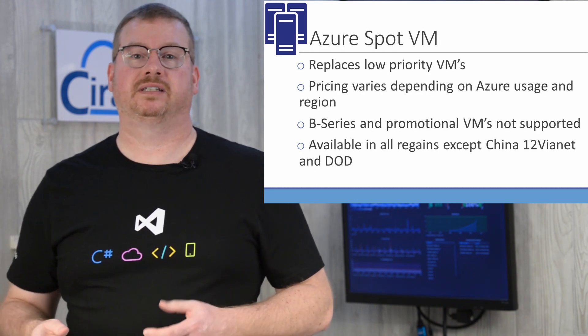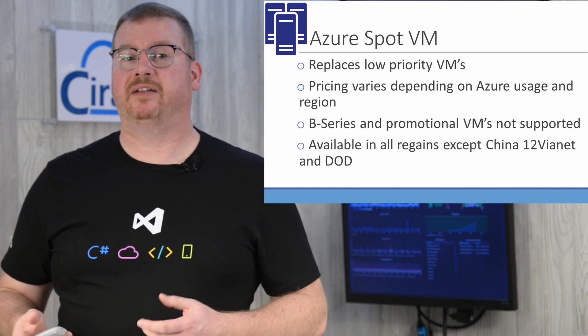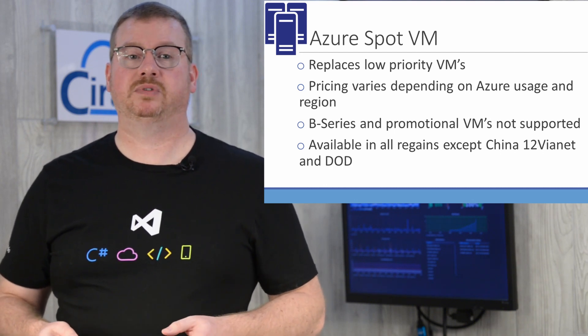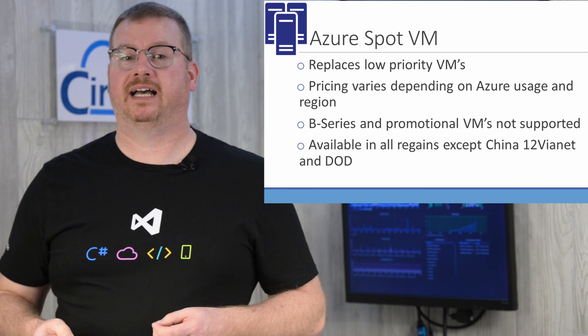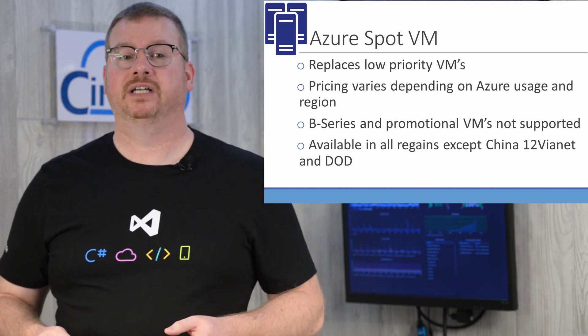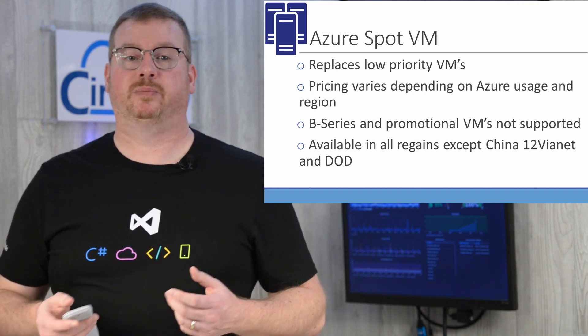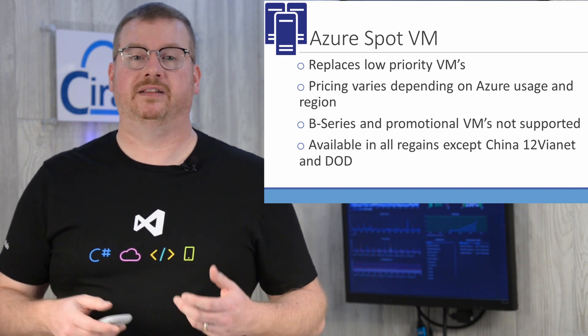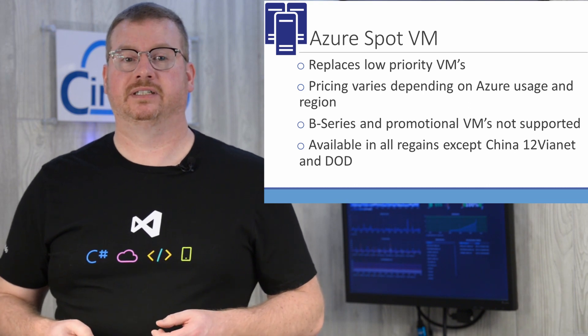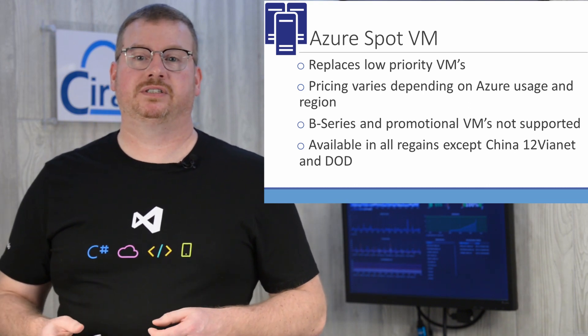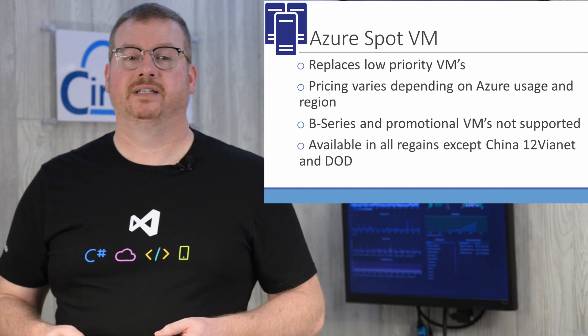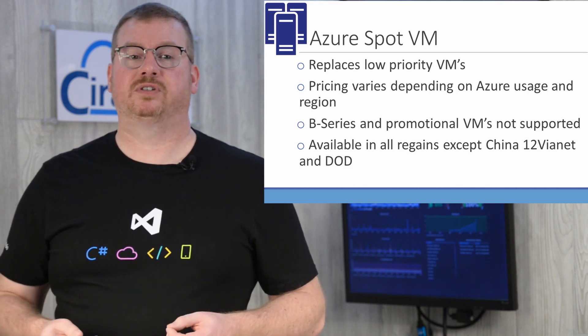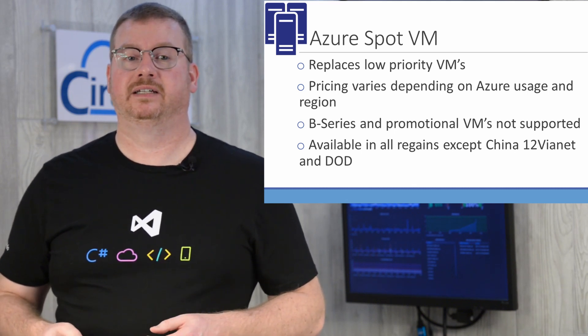Here are some points to consider with Spot VMs. Spot VMs have replaced low priority VMs. Pricing varies depending on Azure usage and region. You can set a value at the maximum amount you want to spend, though, as I showed you in the demonstration. B-series and promotional versions of VMs are not supported.